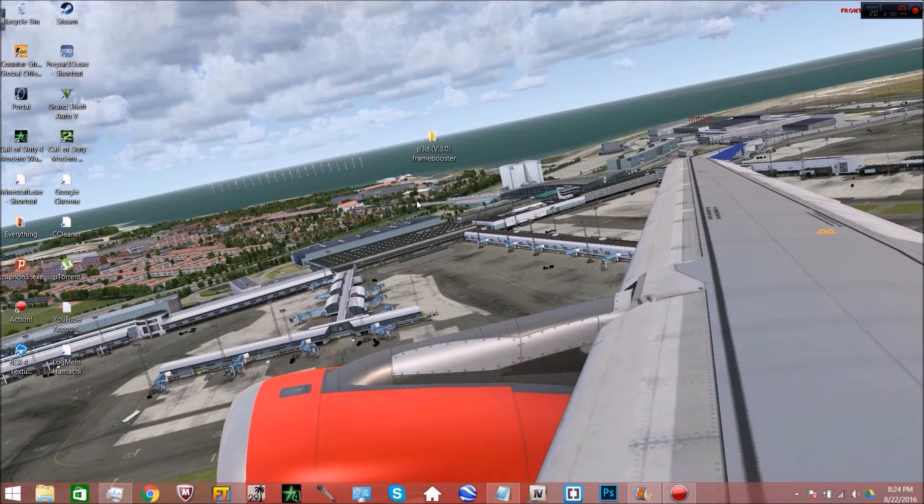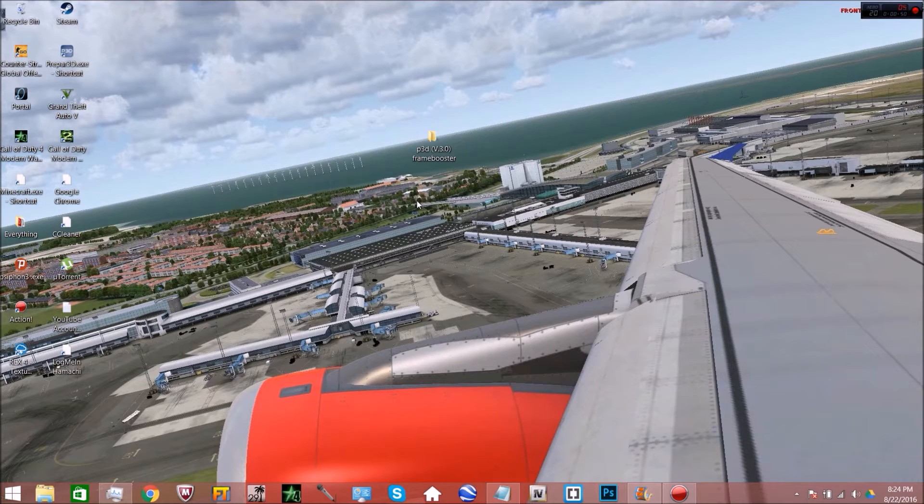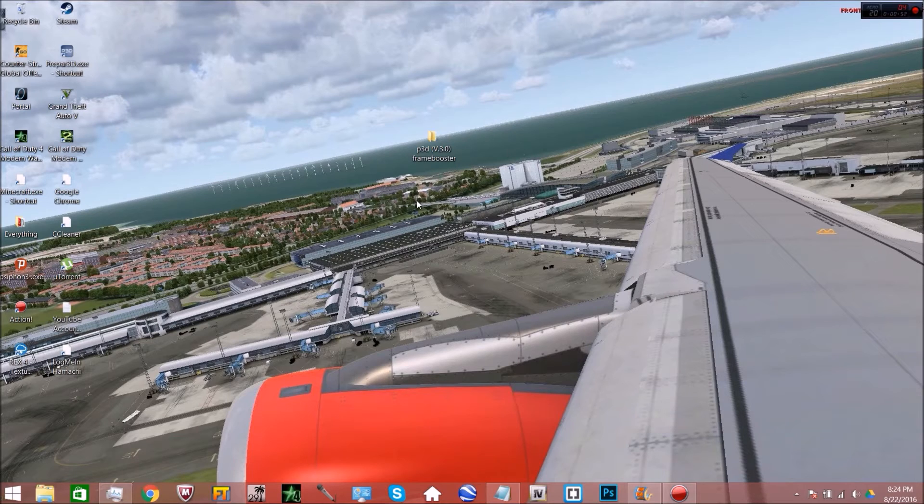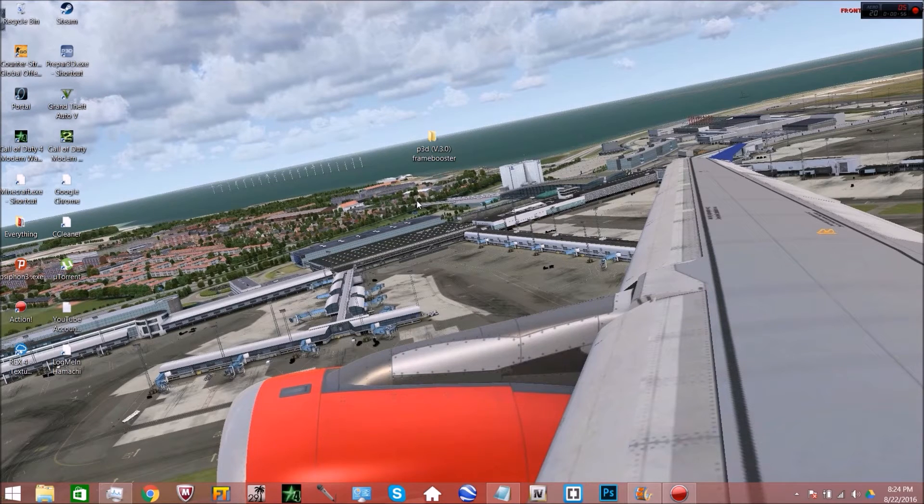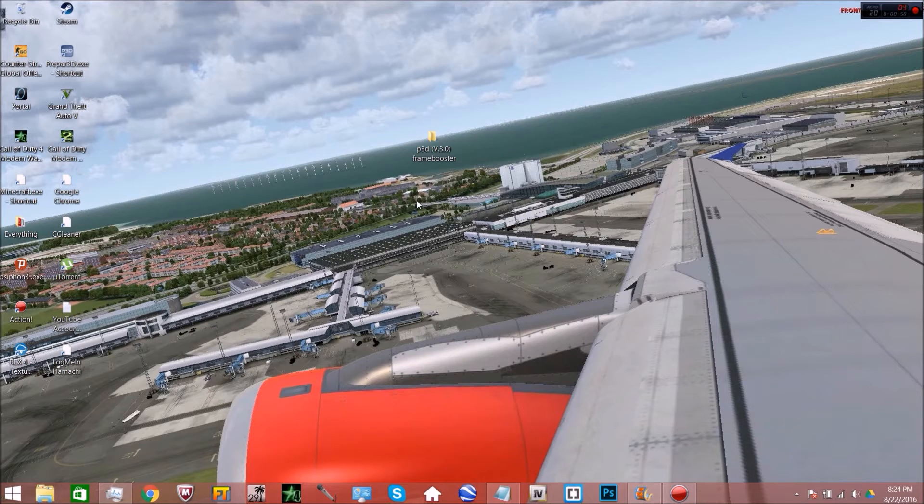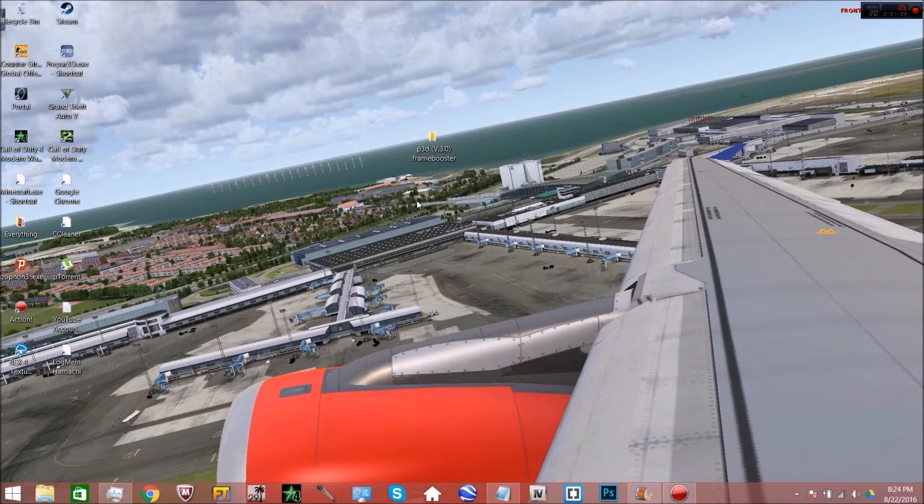Before we continue, if you're watching this hoping that this will work for Flight Simulator X, unfortunately you're out of luck. This is only for P3D version 3.0, so we're working with very little here. I don't even think this will work for any of the previous versions of P3D. I think it has to be for version 3.0 academic.